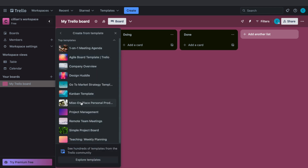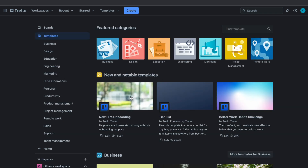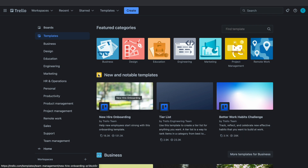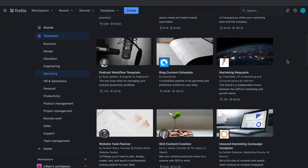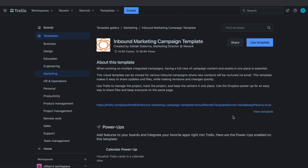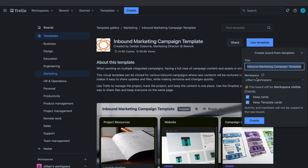Here you can see some popular templates, but you can also click on Explore Templates to see all of the templates available in Trello. Let's say you want a board for your marketing project — click on Marketing, and here you have some marketing templates. Find the one that is best for you. When you click on a template you can see a little bit about it; for example this one is for working on multiple integrated campaigns.